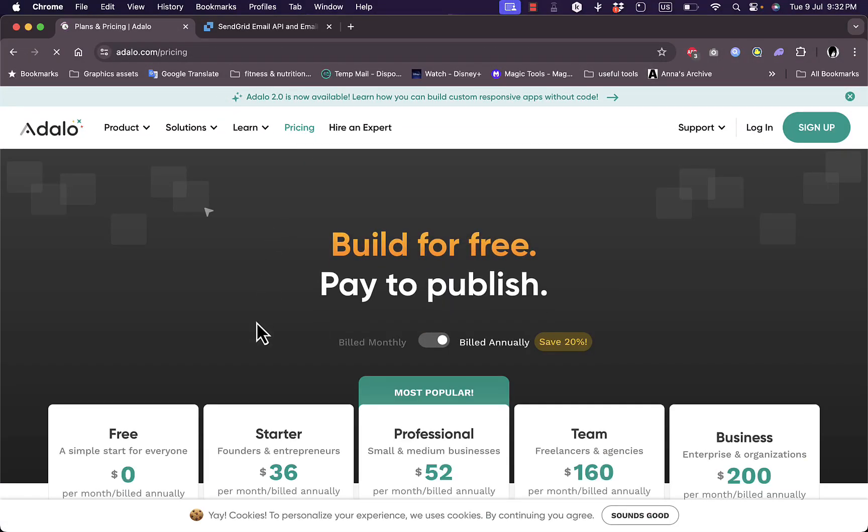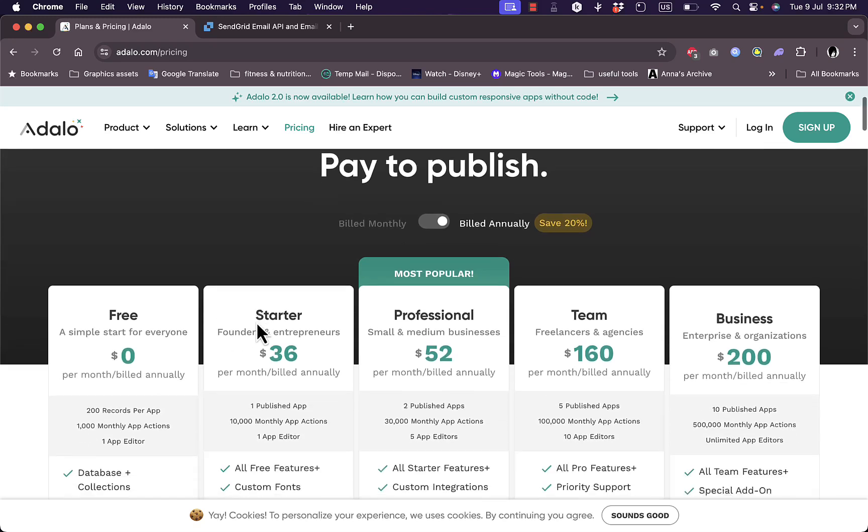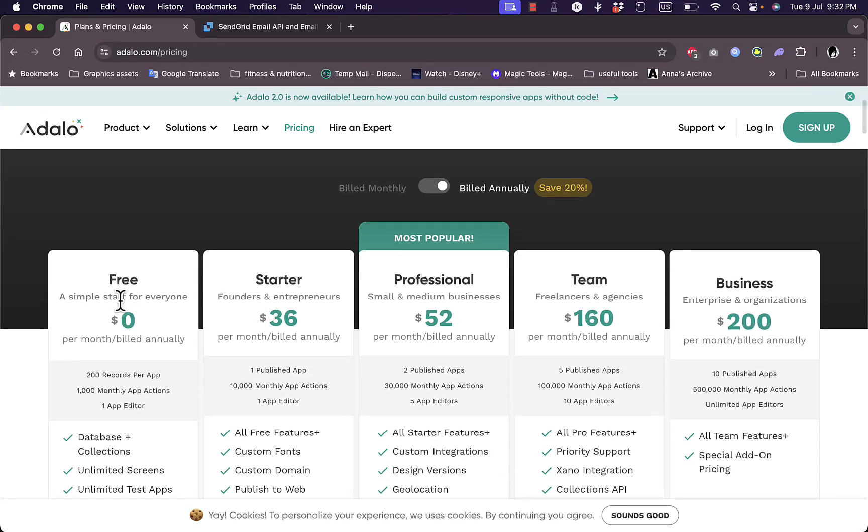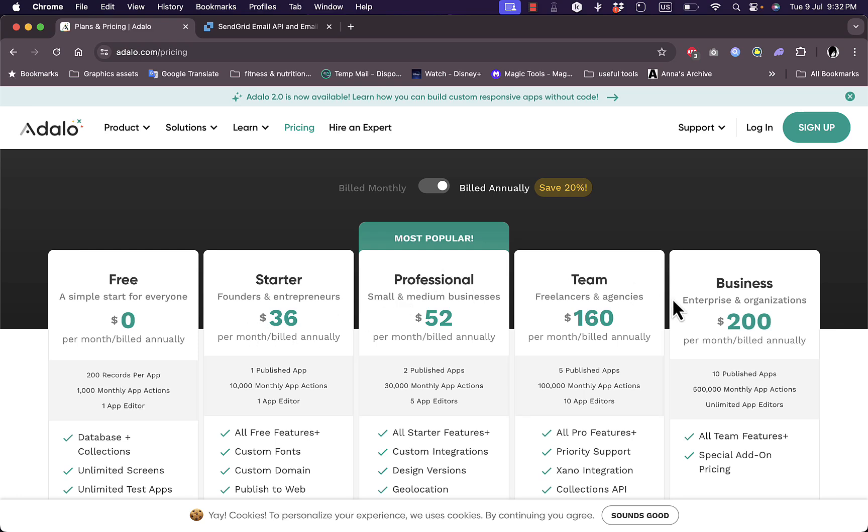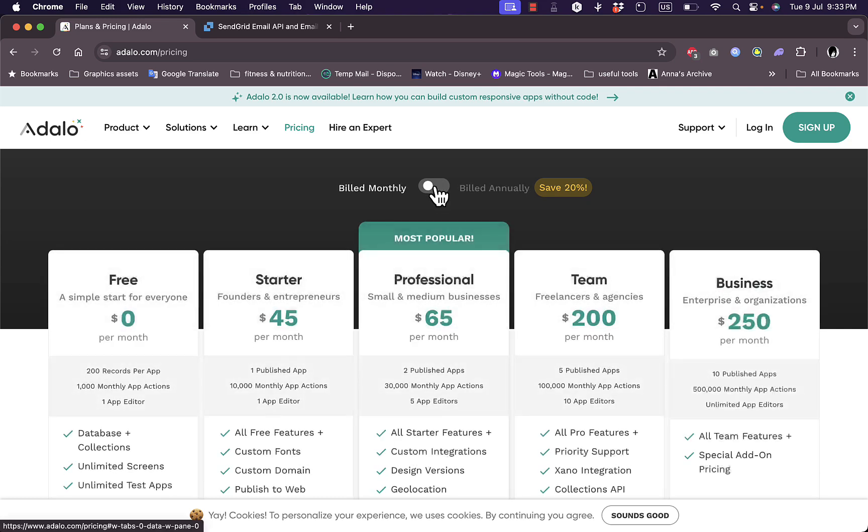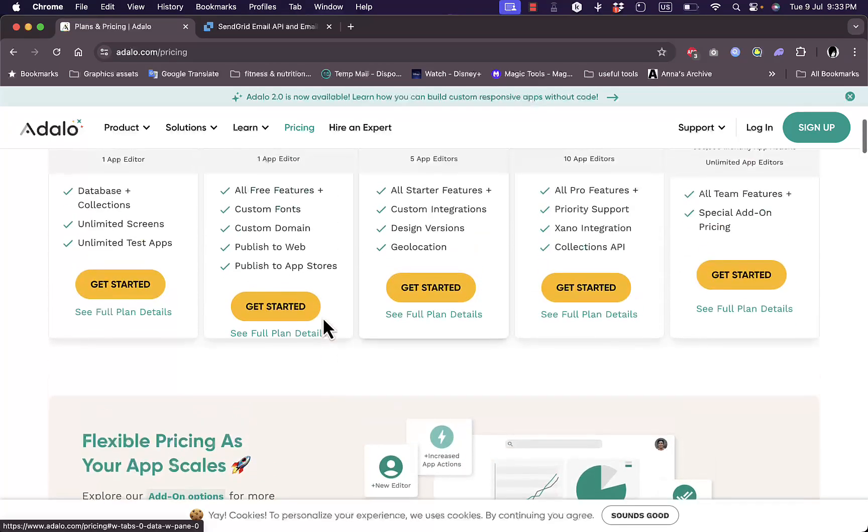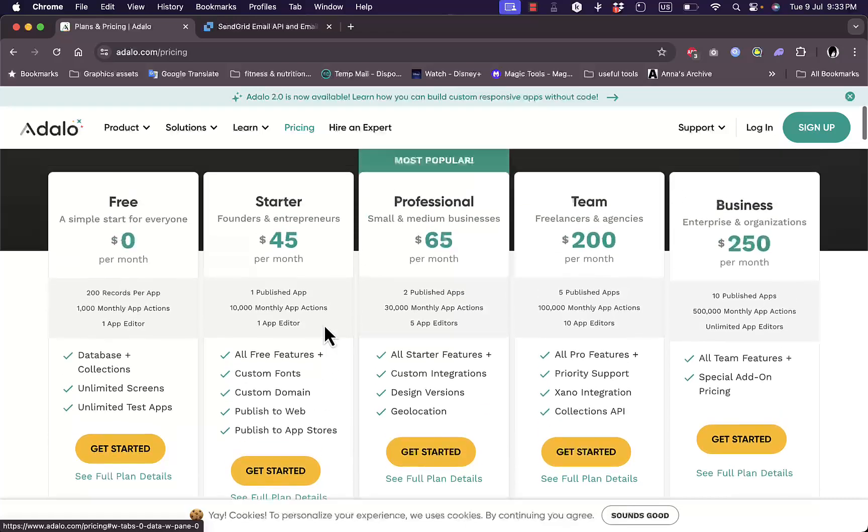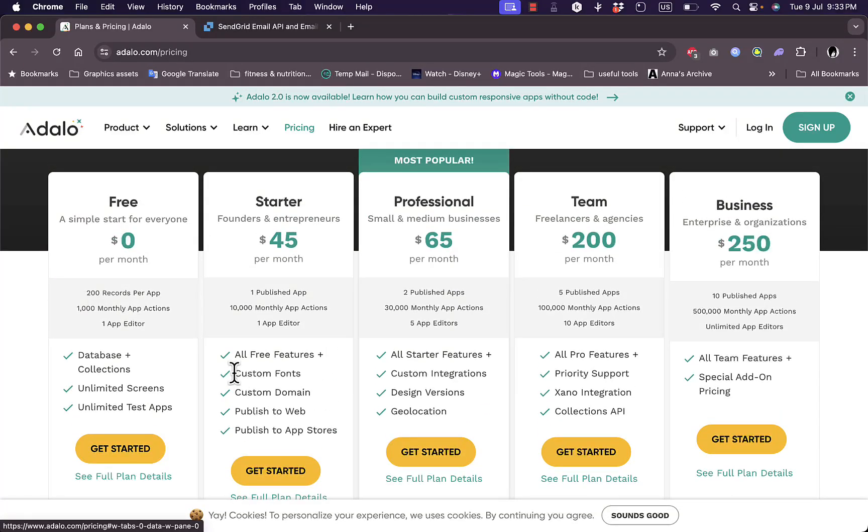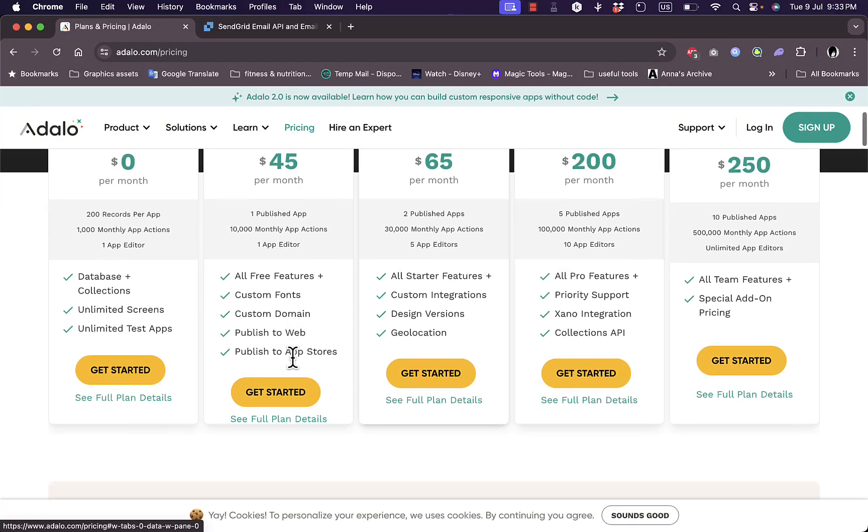You'll see here that they have many plans: the free plan which is of course free, the starter plan which is $36 per month, and the professional plan up to the business plan which is $200 per month. Of course these are the annual prices. If you choose to pay monthly it'll be a bit more expensive. Now you can compare the features of each plan to see which one suits your business needs better. For me here I'll get started with the free plan.